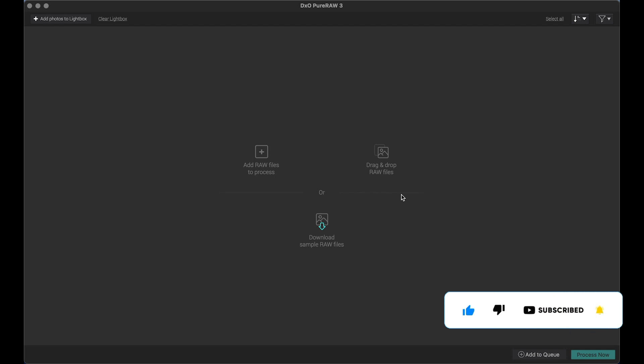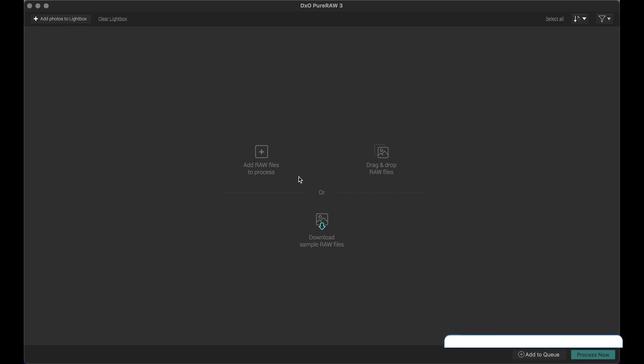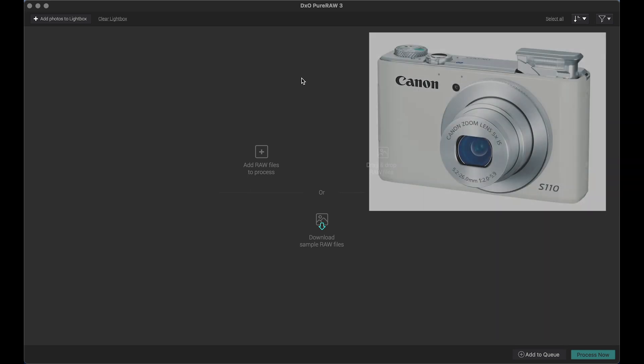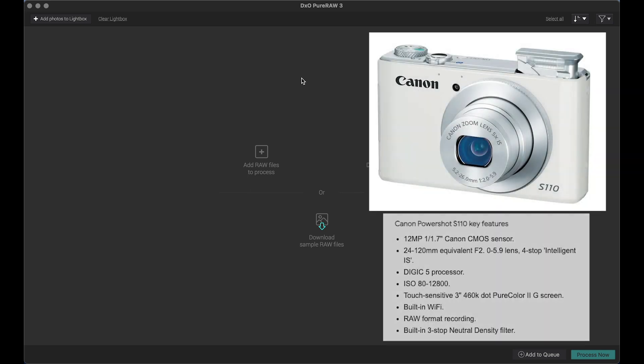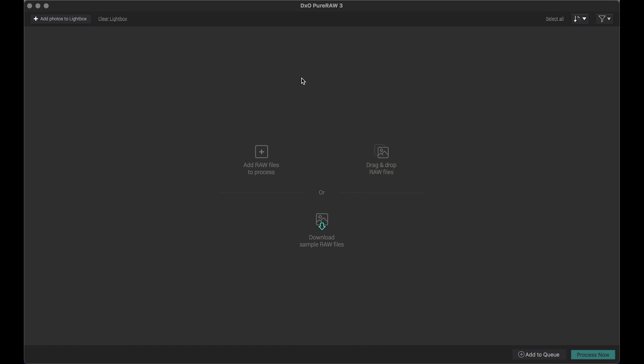So basically I have professional camera, but at the same time I have this Canon S110 camera from 2013 with 12 megapixels and with very poor ISO quality and lens quality and everything. But believe me or not, I will show you how to make great photos and send it to Shutterstock with no problem from this camera.